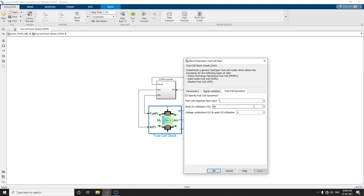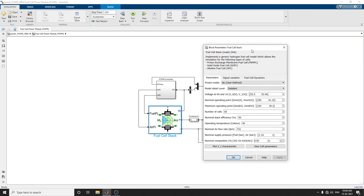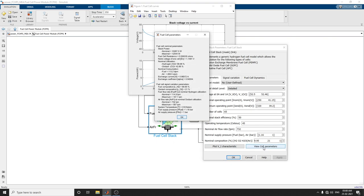These are all the parameters you can vary. This fuel cell stack implements a generic hydrogen fuel cell model which allows simulation for the following types: proton exchange membrane fuel cell, solid oxide fuel cell (SOFC), PEMFC, and alkaline fuel cell (AFC). You can view the plot VI characteristic - stack voltage versus current or stack power versus current - and view cell parameters.